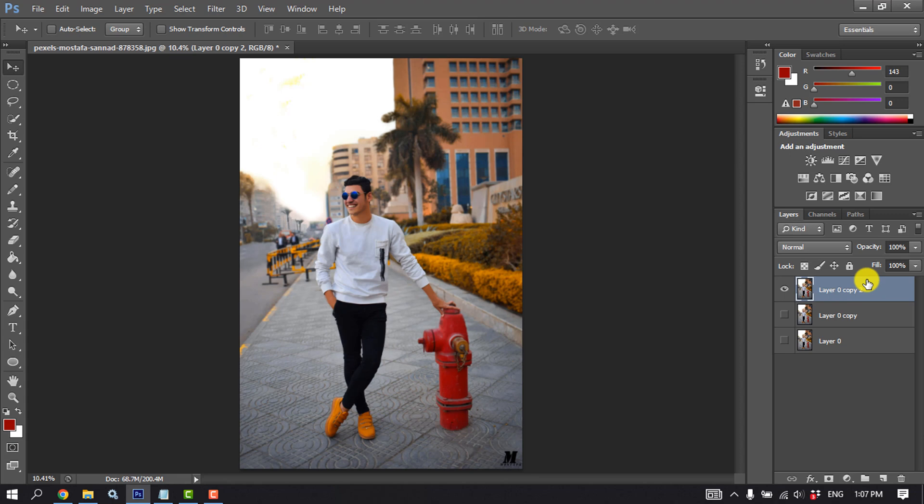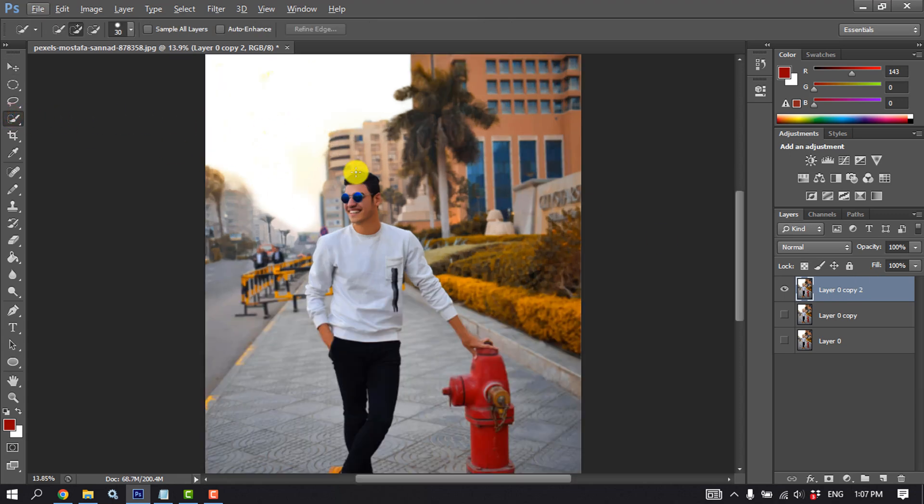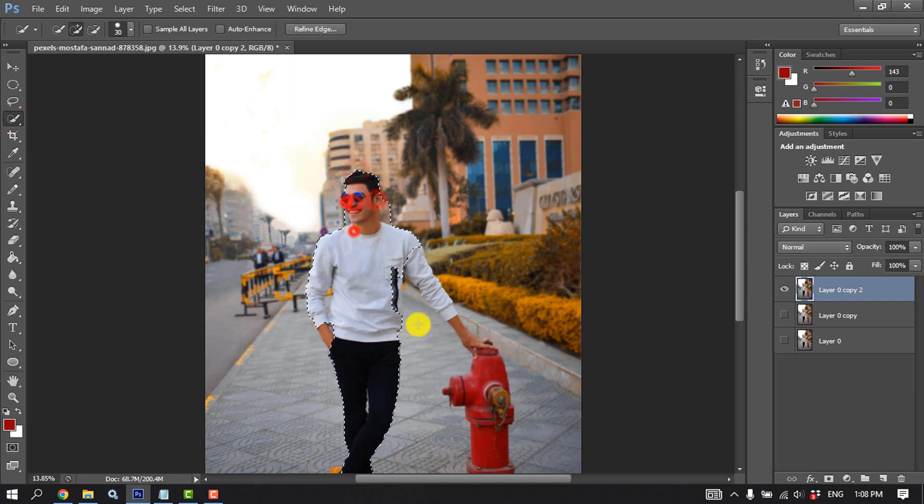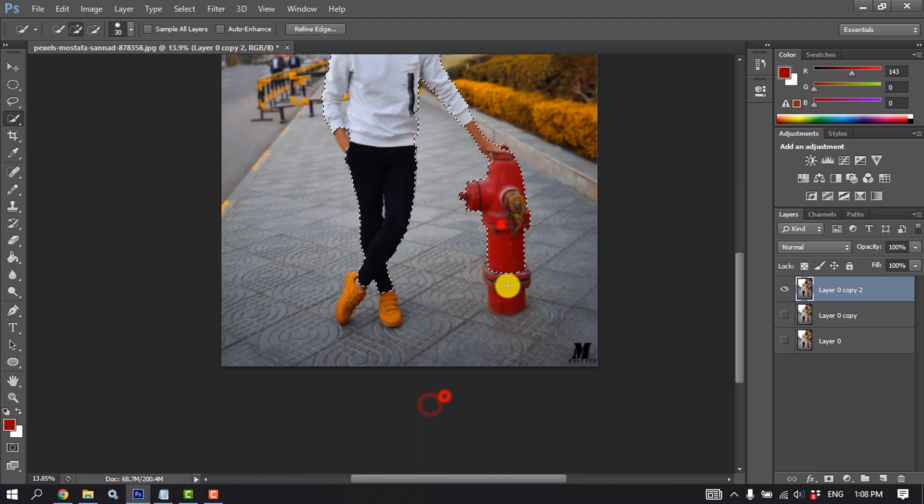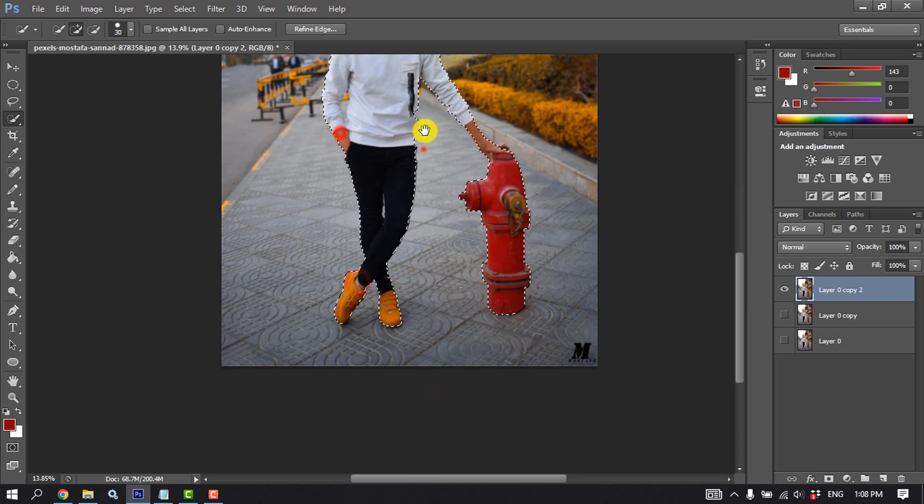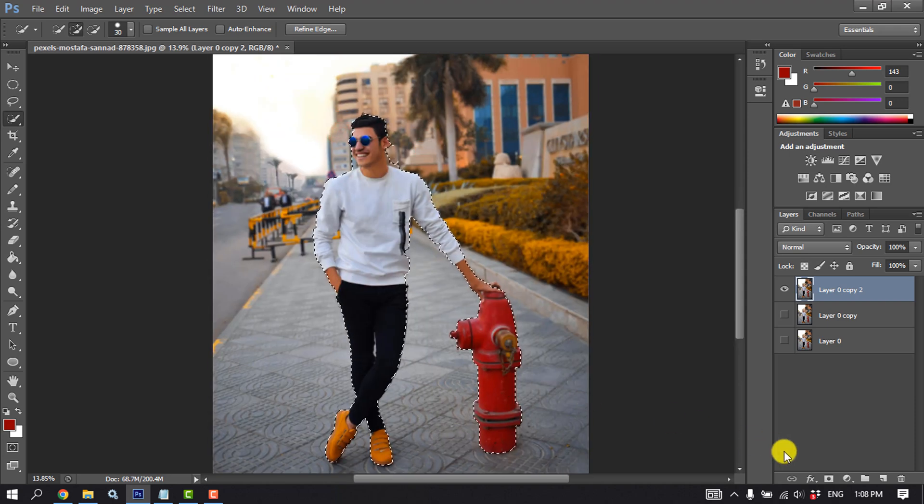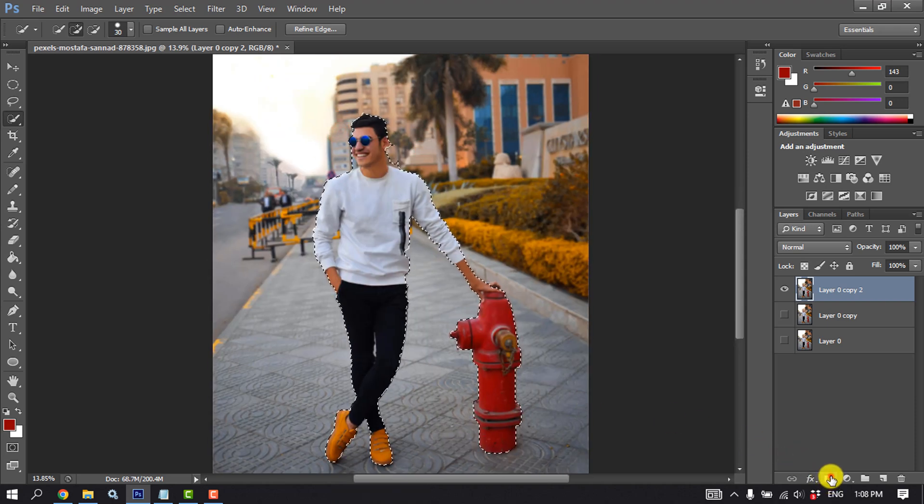Now select Quick Selection Tool and select your object. Now click on this mask icon.